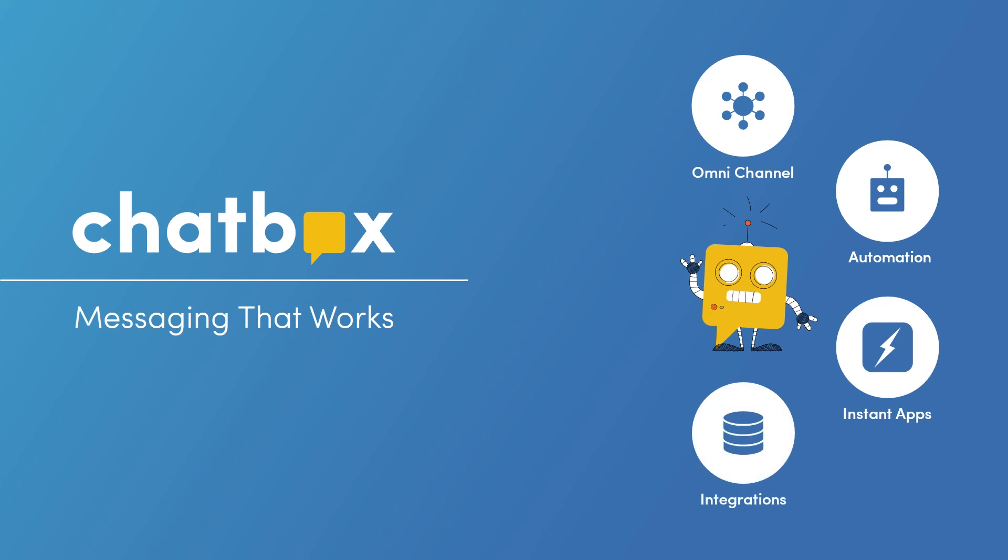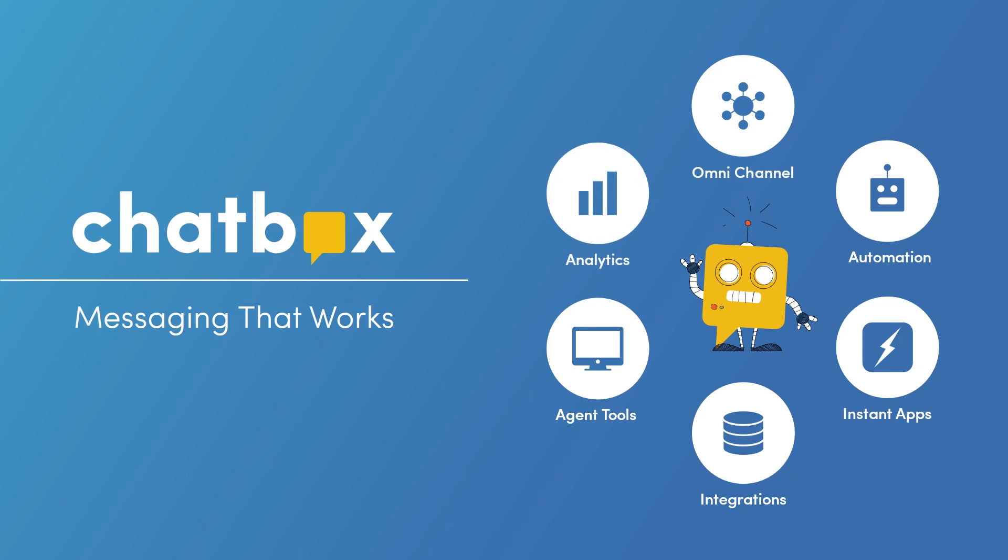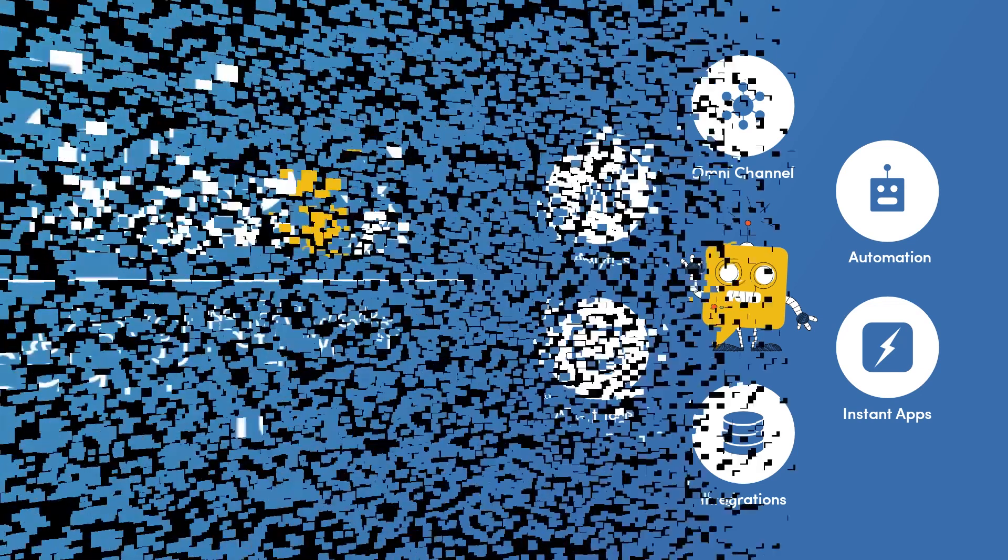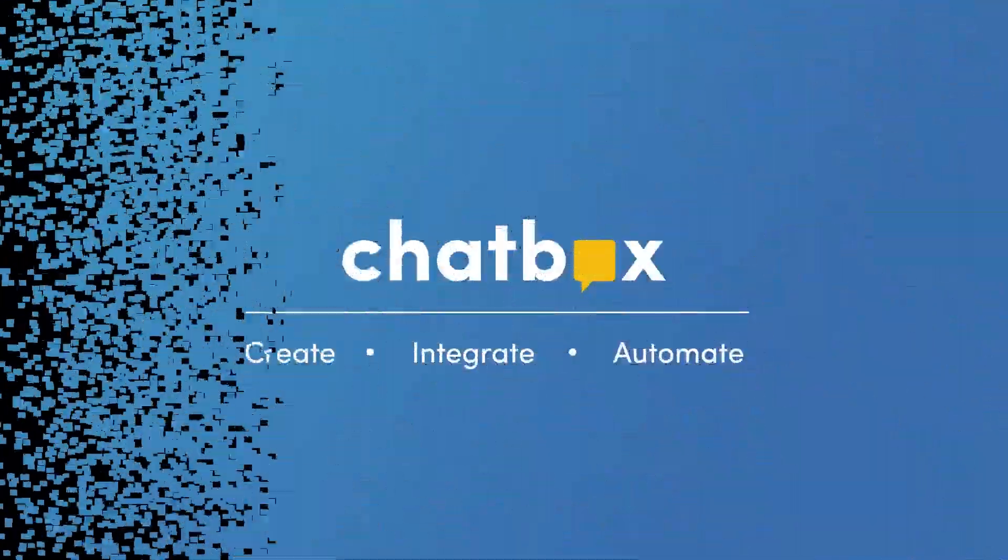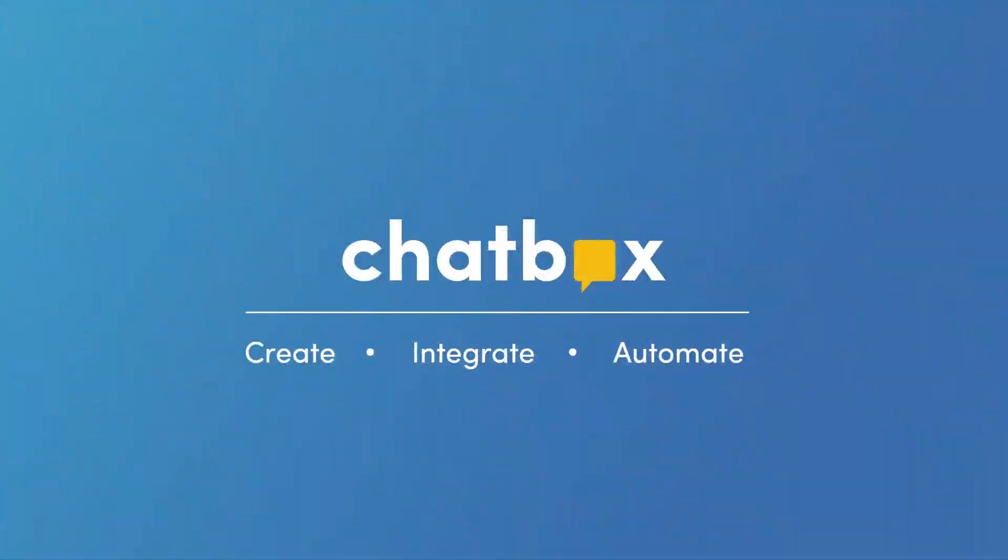We easily integrate with your APIs, CRMs, and data sources. Our agent tools allow for escalations and transcript review. And finally, robust analytics help you measure the effectiveness of your solution. That is the Chatbox platform. We look forward to helping you deliver a truly personalized messaging experience for your customers.